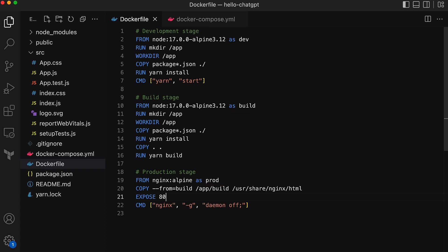If you notice, the build stage and the prod stage are using two separate base images. The build stage uses node image, whereas the prod stage uses an nginx image. Build stage needs a node environment to build react app, basically to run things like yarn build or any of the commands that we may want to run to build the final output of the react app.